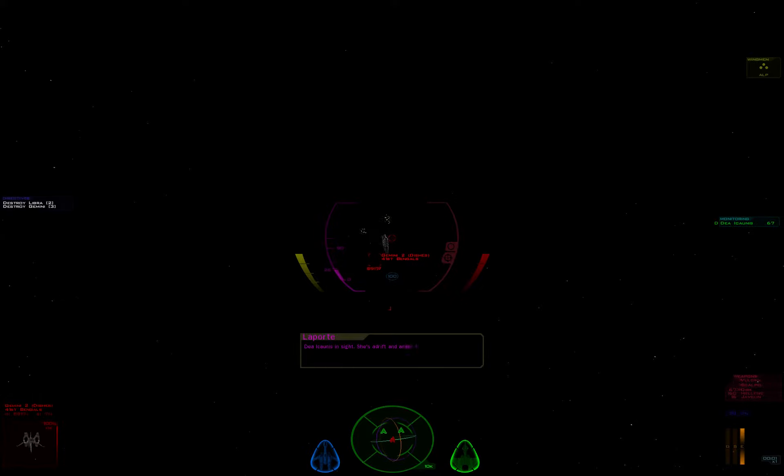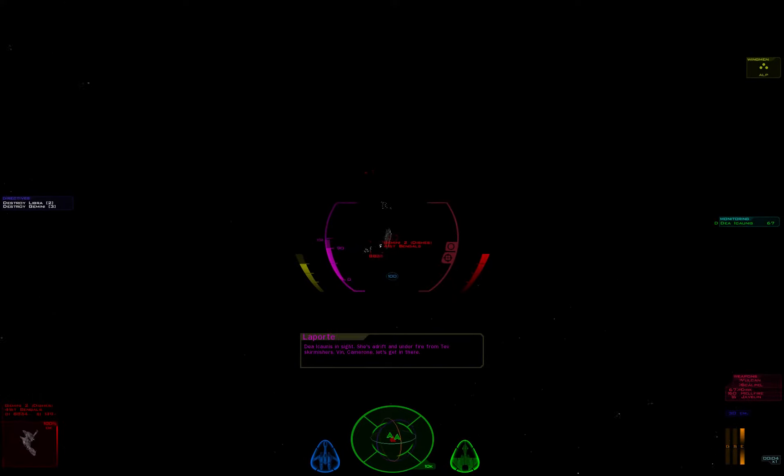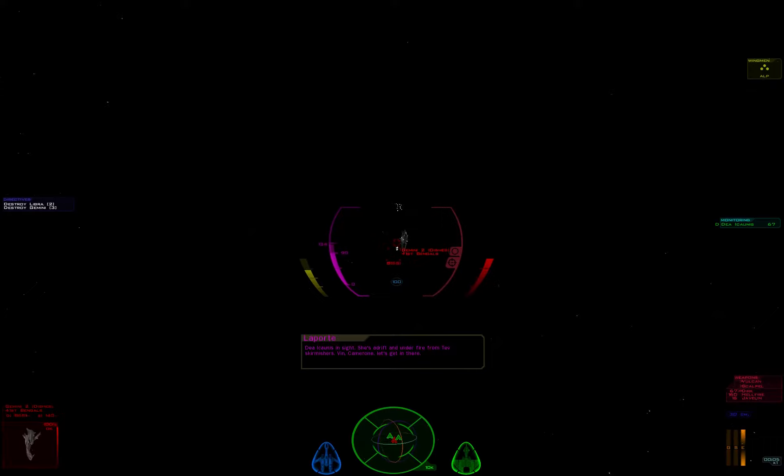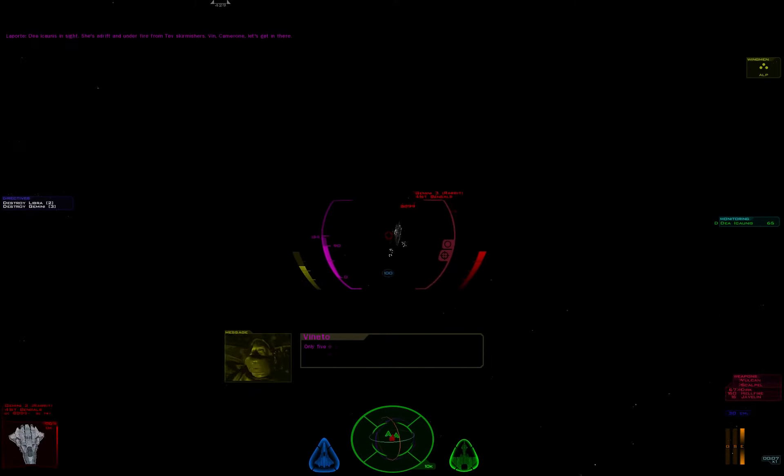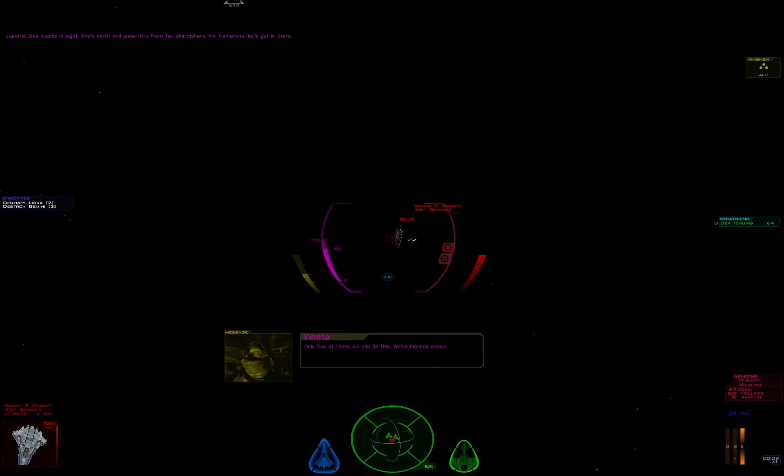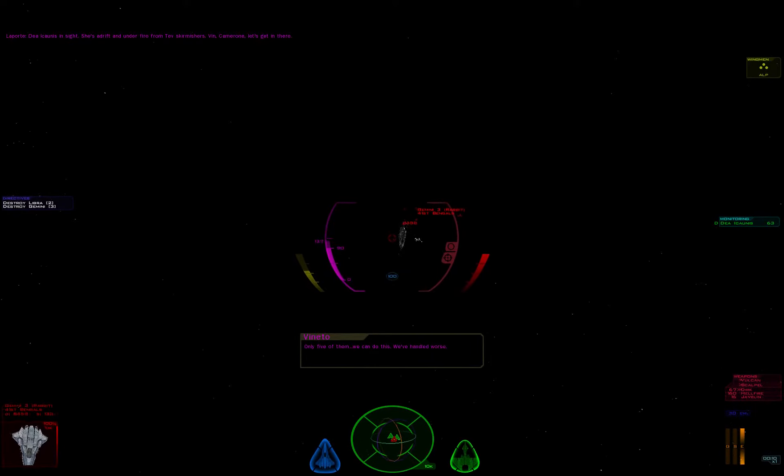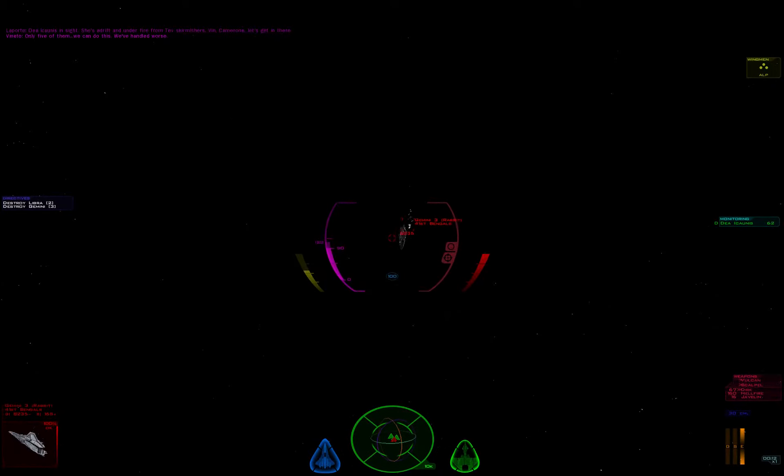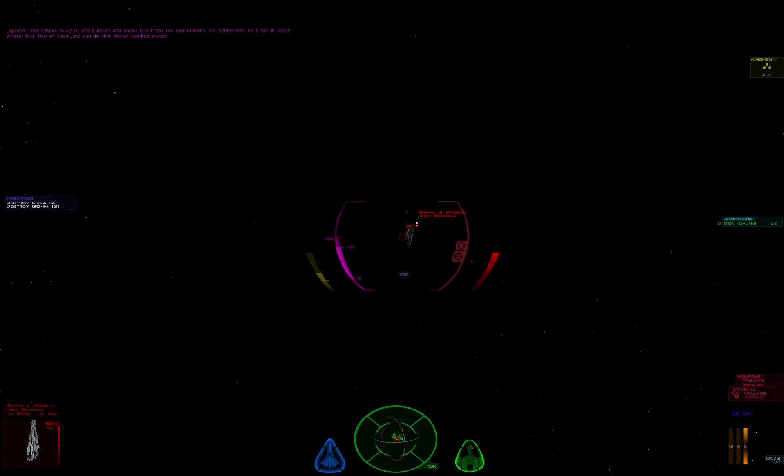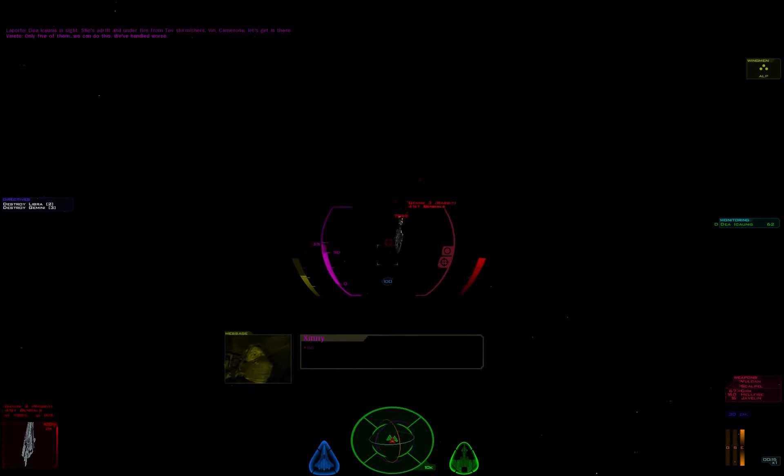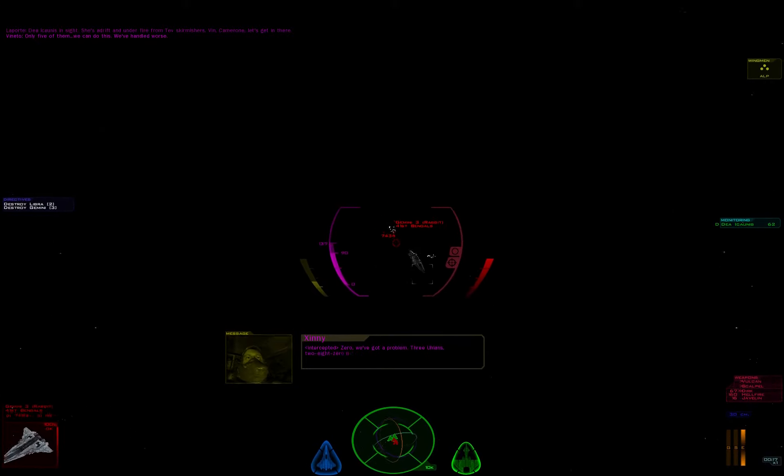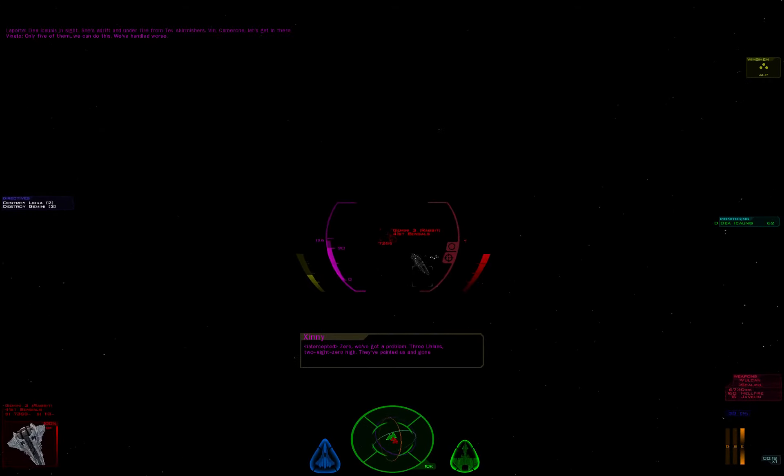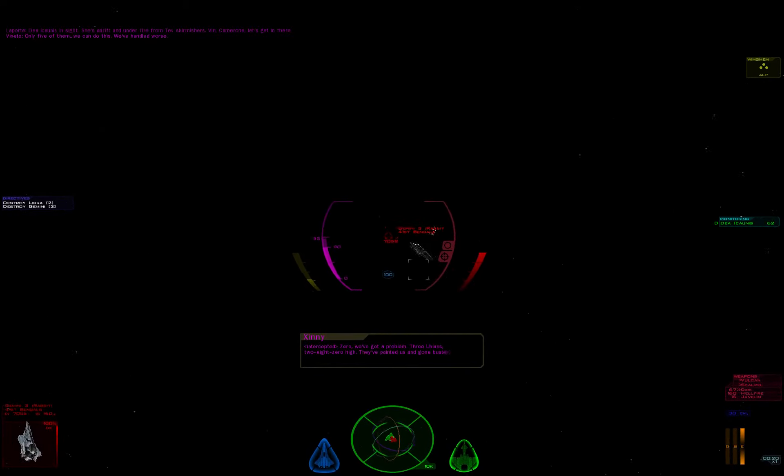Dea Iconis in sight. She's adrift and under fire from TEV skirmishers. Finn, Cameron, let's get in there. Only five of them. We can do this. We've faced worse. Zero, we've got a problem. Three Ulans, two-eight-zero high. They've jumped in behind us.